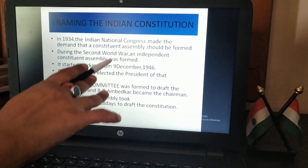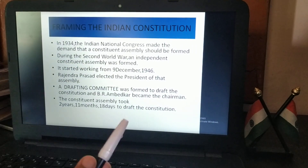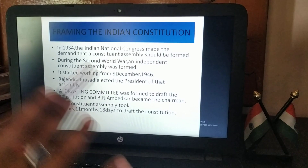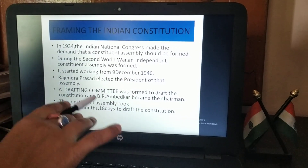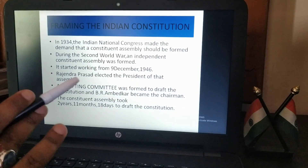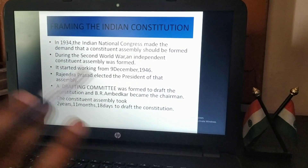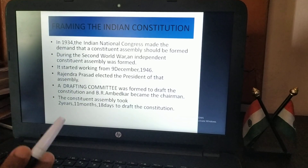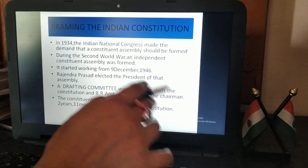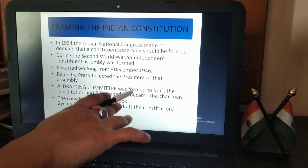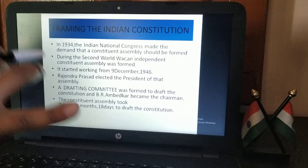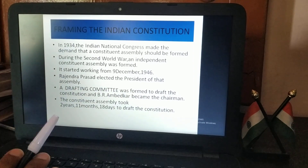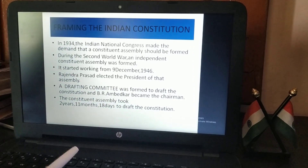The constituent assembly started working from 9th December 1946 — this is a very important date. Next: Rajendra Prasad was elected as the president of that assembly. A drafting committee was formed to draft the constitution and B.R. Ambedkar became the chairman of the drafting committee.